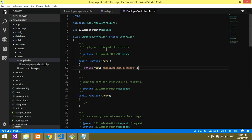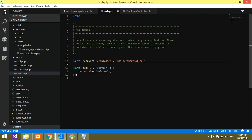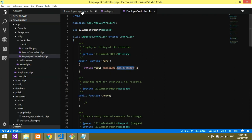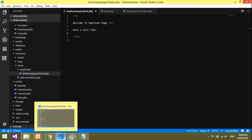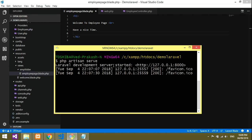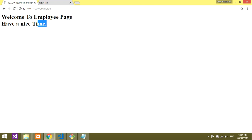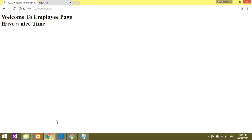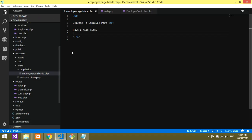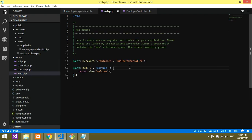We have given the route to the employee controller, and the index method will show the output. Make sure your php artisan server is running. Go back and refresh — boom! You got the output. This is a simple and basic example of how routing works with the blade and controller in Laravel. Thank you for watching, please subscribe, like, and share the video.